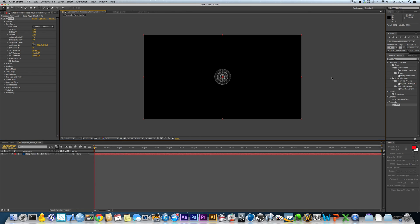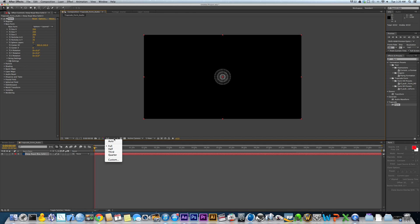So anyway, once you have that set up, you've got your new composition with your new solid, and you've put Trapcode Form on that solid. Basically the next thing you're going to do is go to up here in the Effects Controls, go to Base Form, and you're going to change this Base Form setting from Box Grid to Sphere Layered.